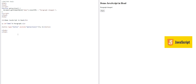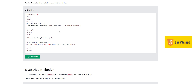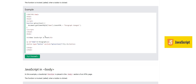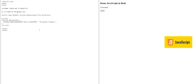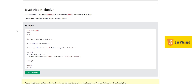So here we have our script tag inside the header section, and we call that function from the body where we have the button. When we click it, it executes. Next, we have a code example with the script in the body section — the same code placed below the button in the body. The position of the code doesn't matter; when I click the button, the paragraph is still changed.